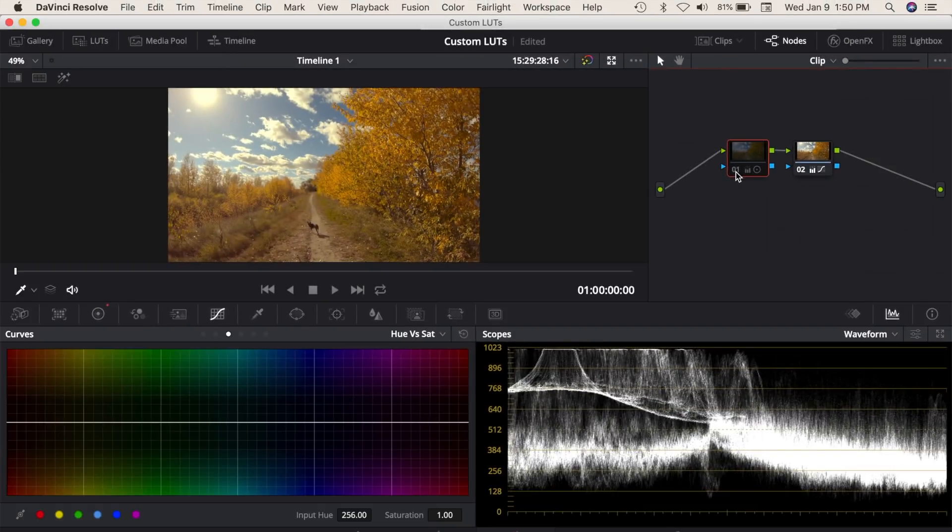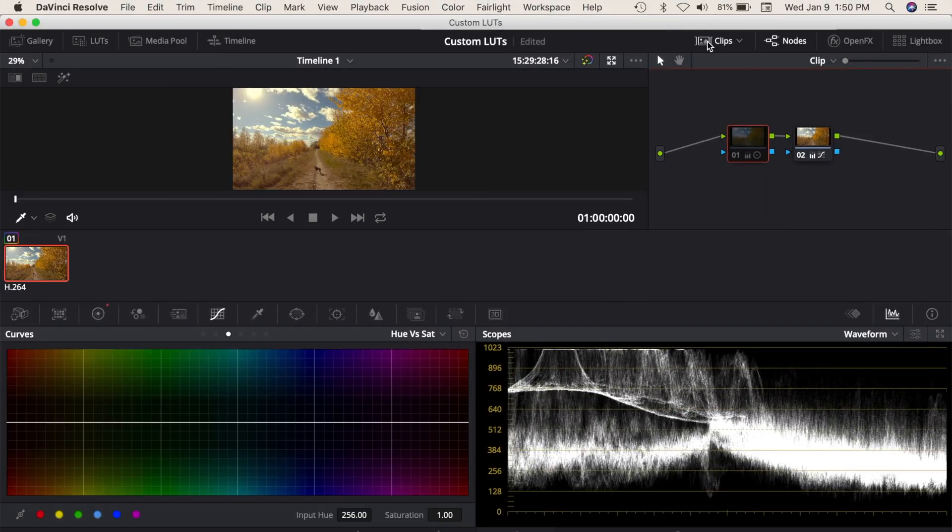Next, if your window looks like mine, click the clips button in the top right corner to see your clip thumbnails. If you already see your clip thumbnails, skip this step.